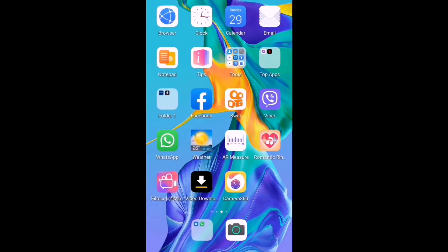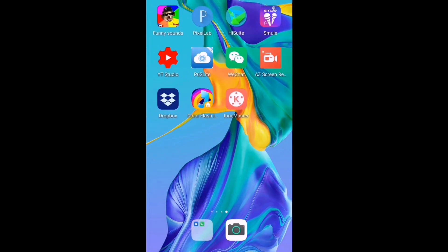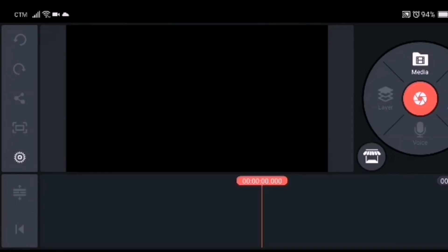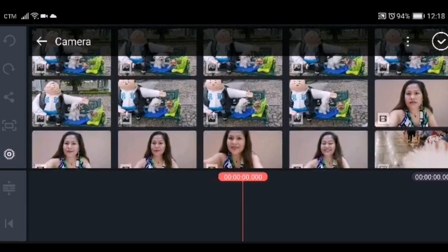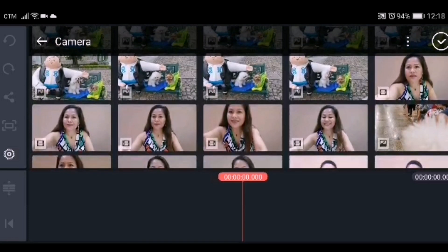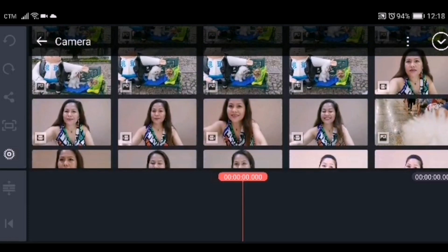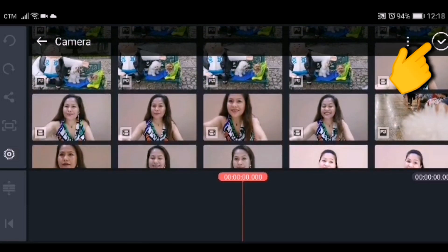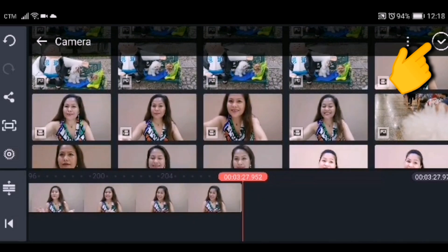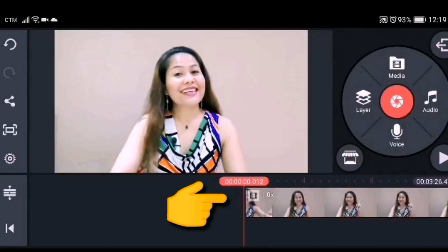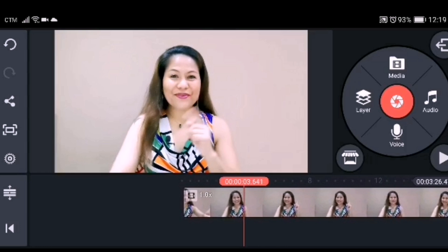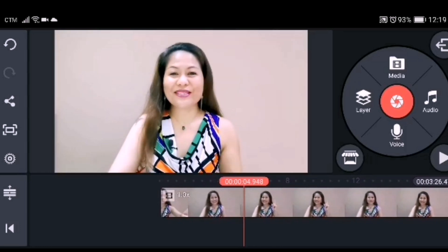Using an Android mobile phone, we'll go and open KineMaster to edit the video. We have to click the middle circle, then choose landscape. To add the video, click Media, go to your gallery, choose the video you want to edit, click the check on the side, and your video will appear.